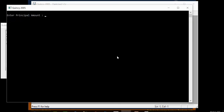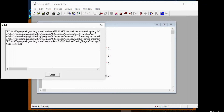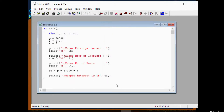Testing with input: principal 75,000, rate 24% interest, number of years 5. The result is simple interest of 90,000.